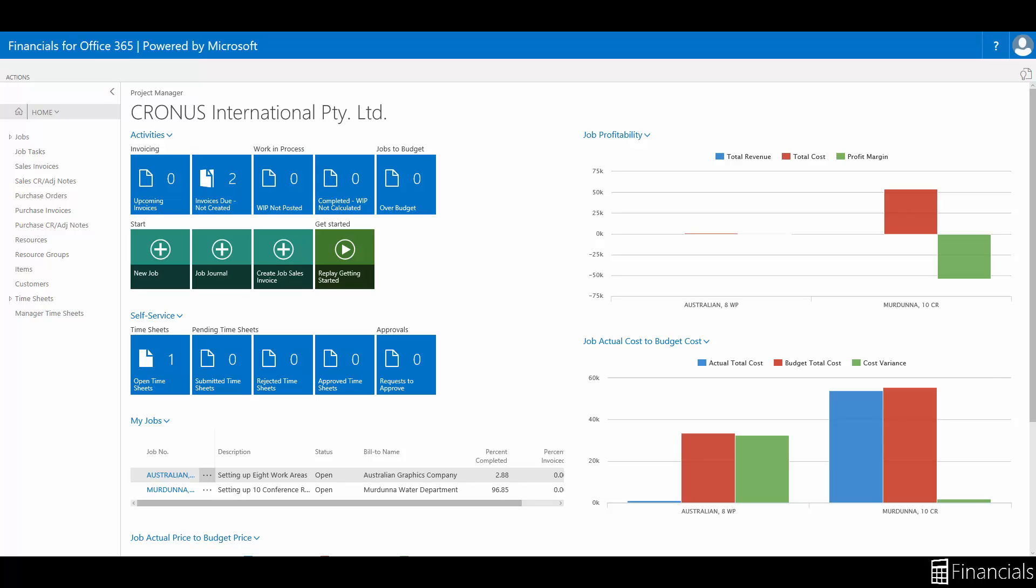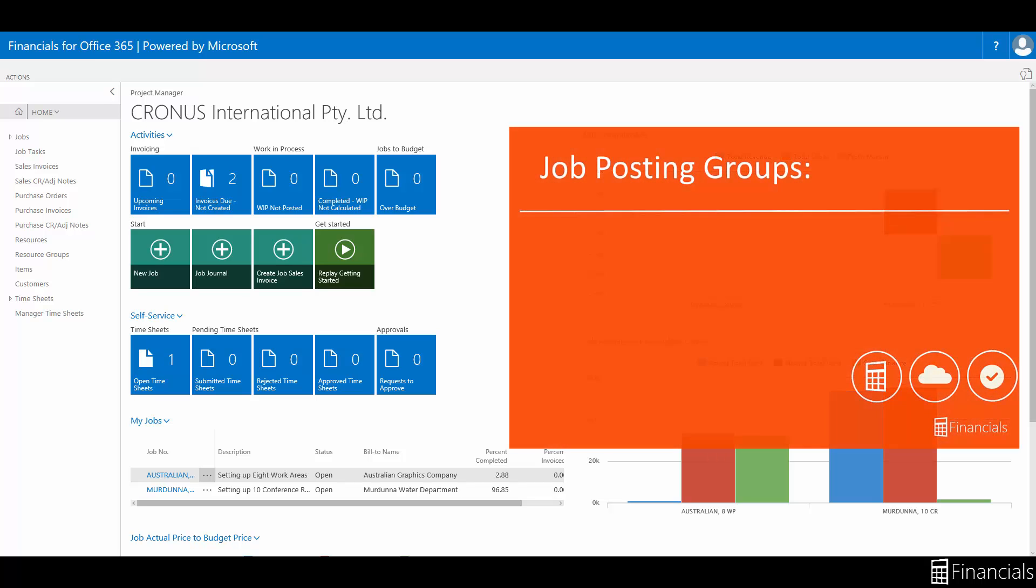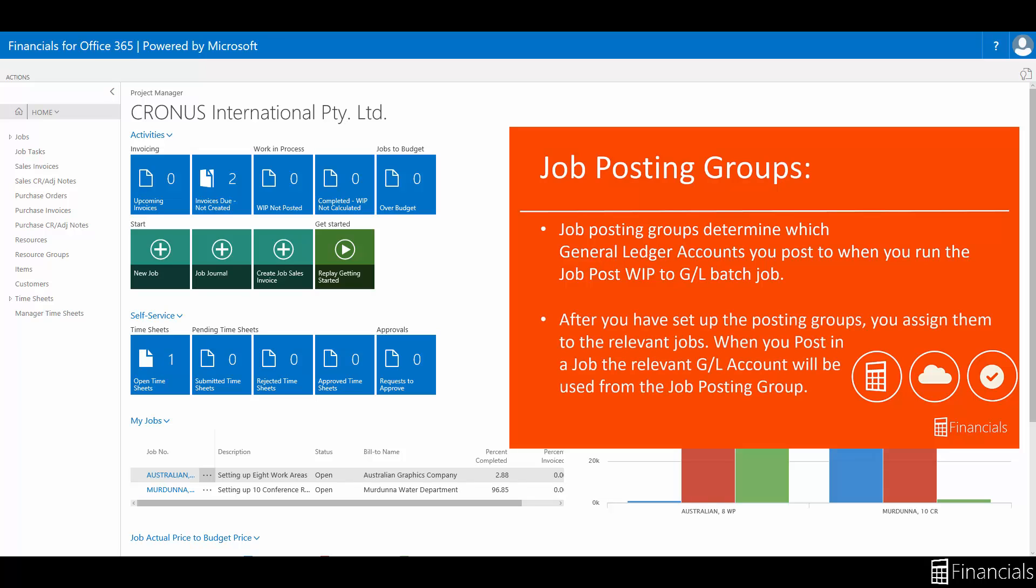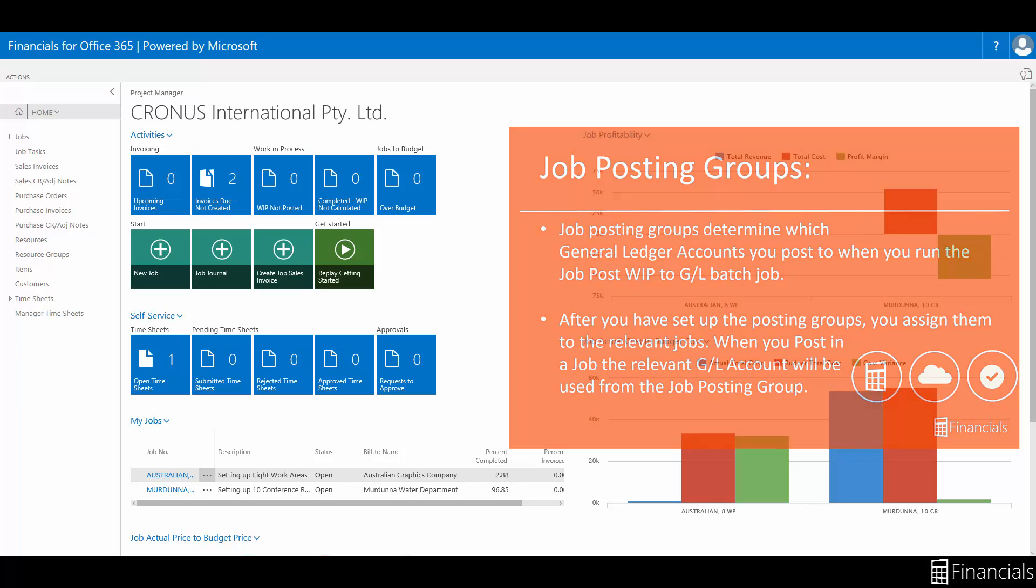One aspect of planning jobs is deciding which posting accounts to use for job costing. A posting group represents a link between the job and how it should be treated in the general ledger. When you create a job you specify a posting group and by default each task you create for the job is associated with that posting group.